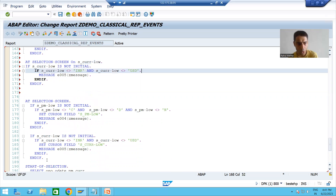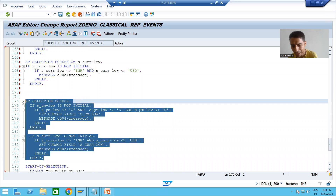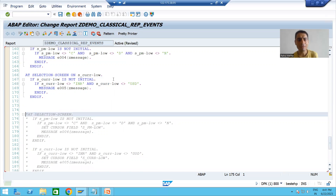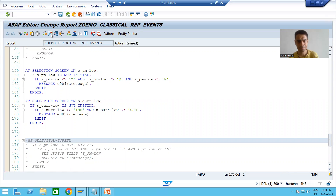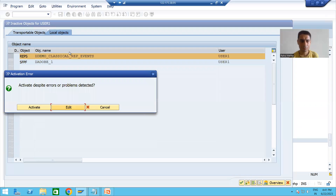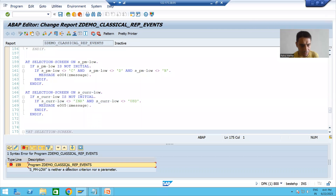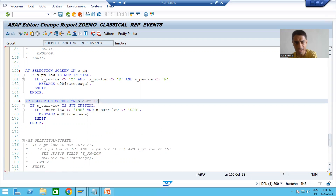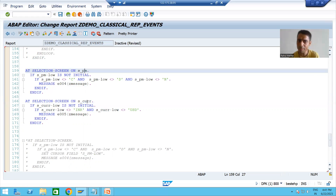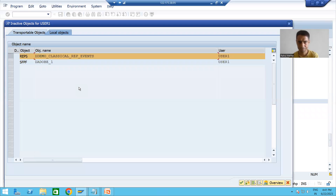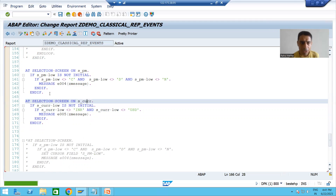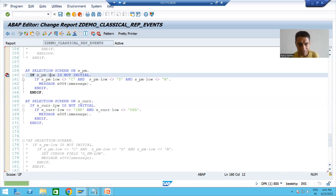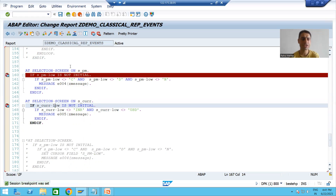To show a clear difference, I am now commenting out the AT SELECTION-SCREEN event so we can see the behavior of AT SELECTION-SCREEN ON FIELD alone. I will also specify the field names correctly — S_PM for payment mode and S_CURR for currency — and I will put a breakpoint so you can fully understand the behavior.